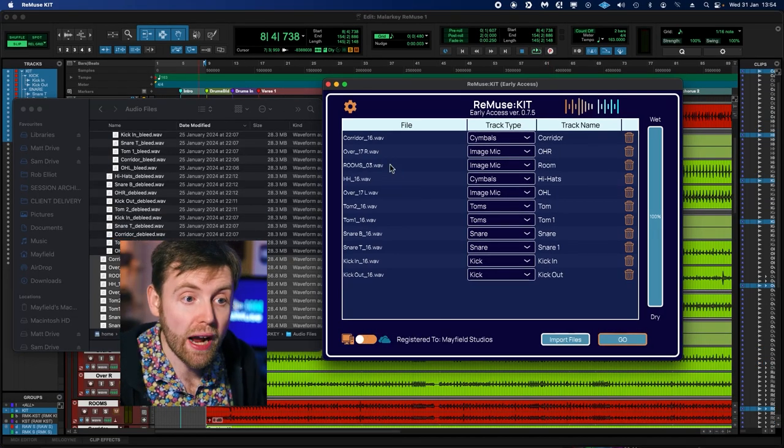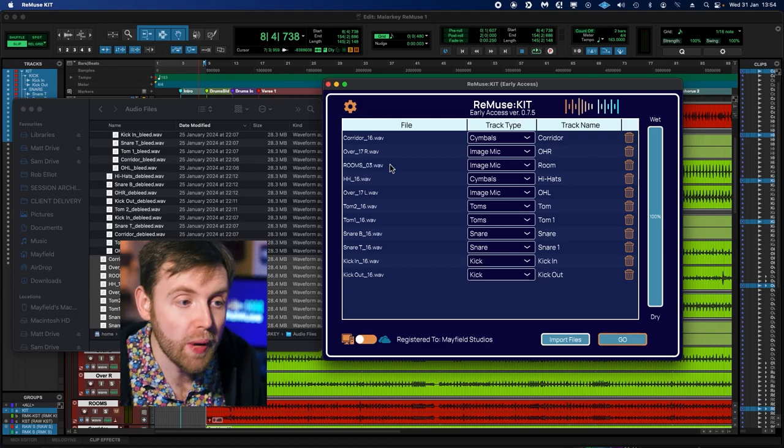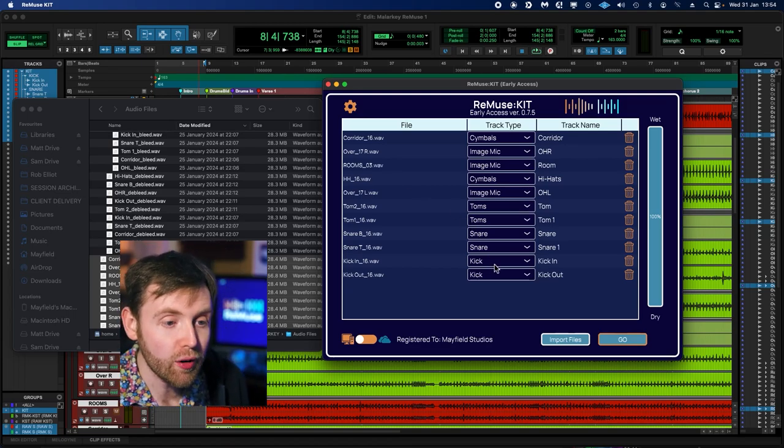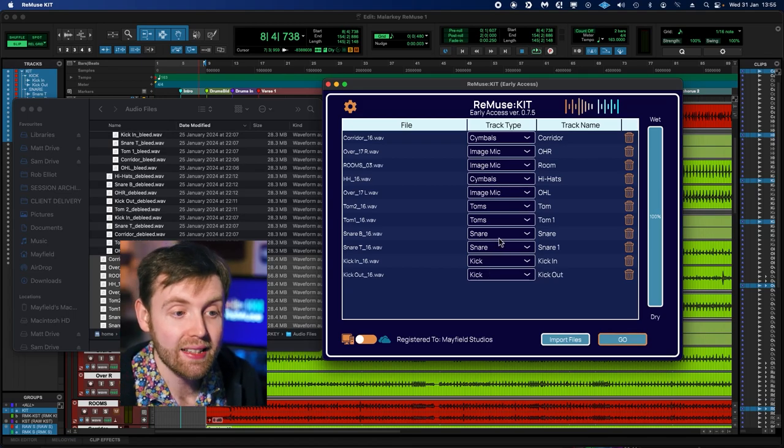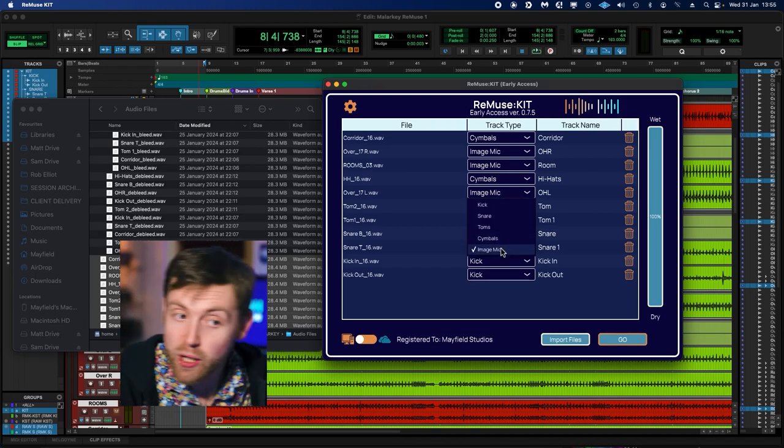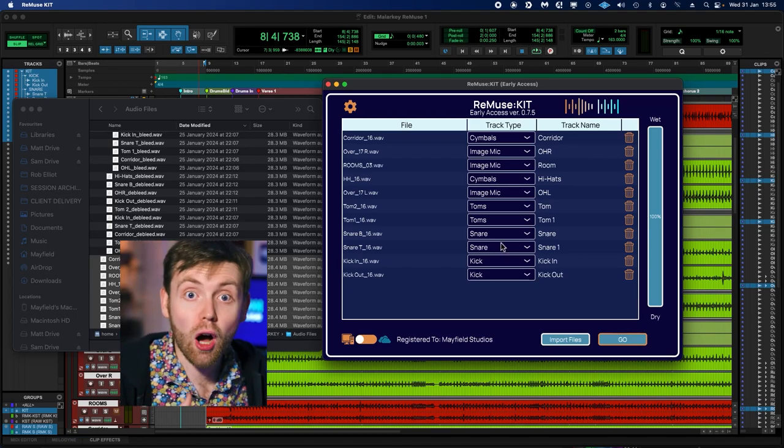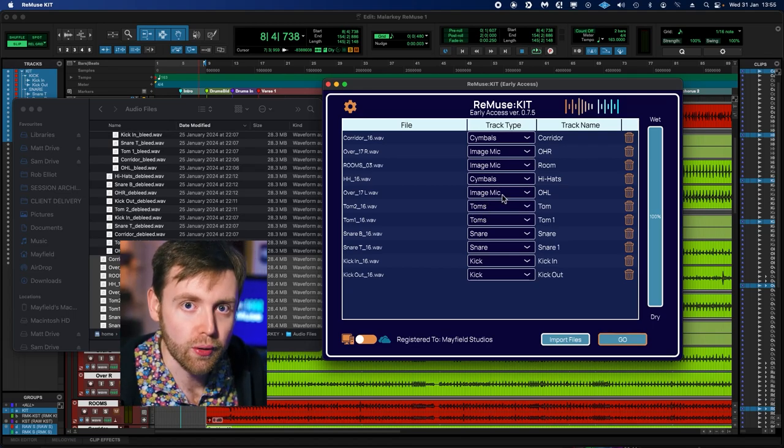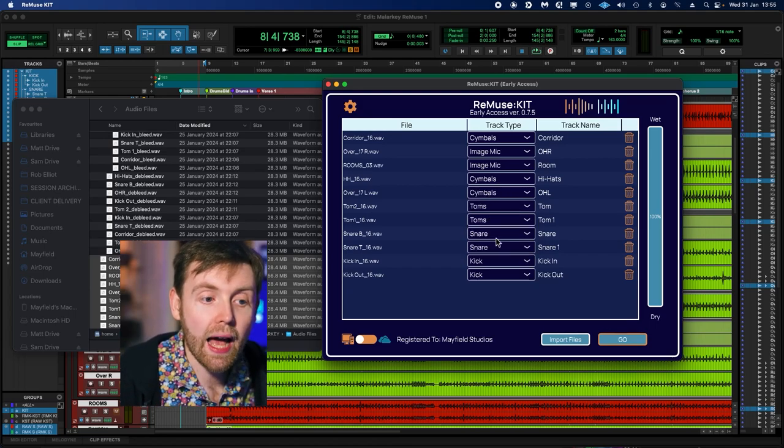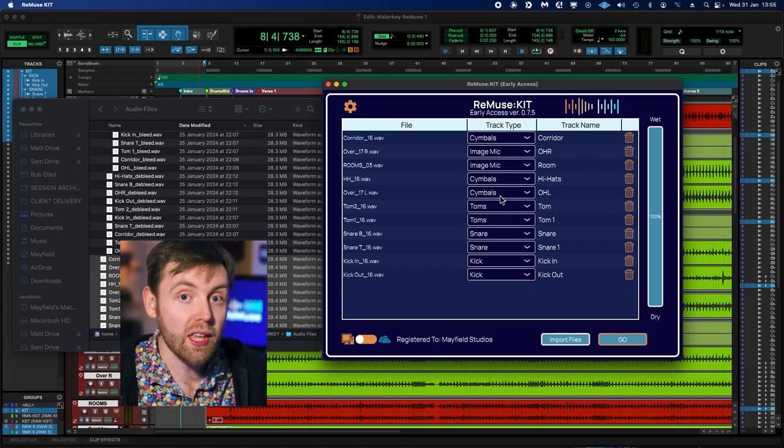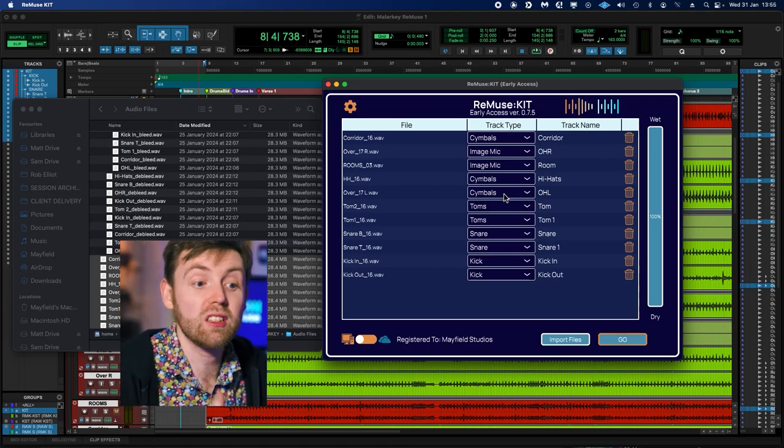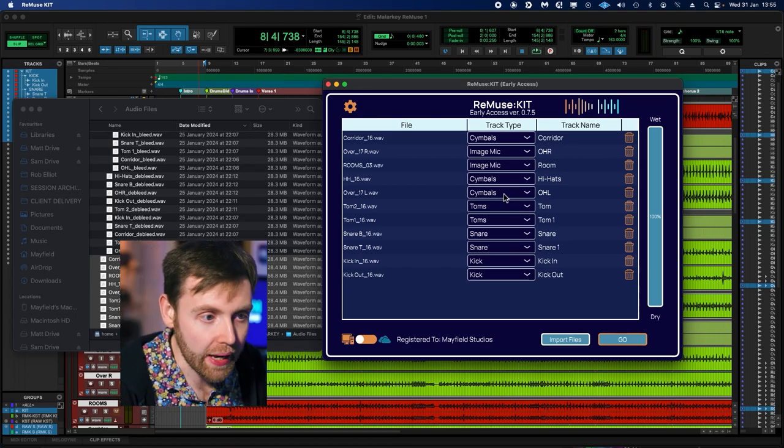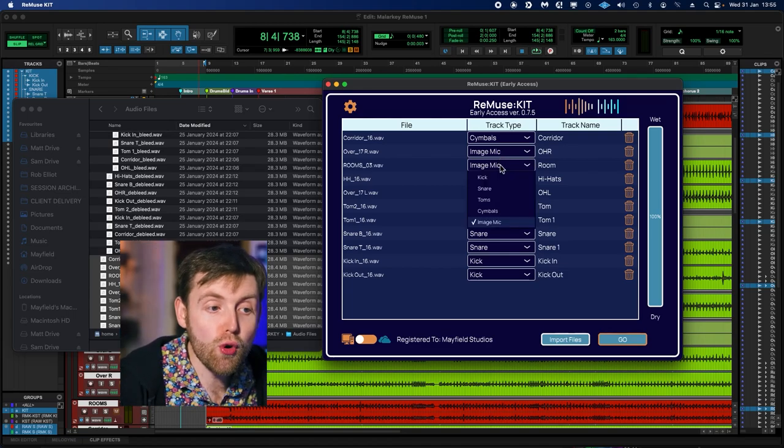So the last thing to look at is the track type drop-down for each of our audio tracks. Remuse Kit will try to intelligently guess which option it should be for each track. For instance, down here we have our kick microphones, which have been correctly identified as kicks. We have our snare microphones, which have been correctly identified as snares, and our toms as toms. Now we get to our first overhead mic, and we have a couple of options here. We can select Image Mic, which basically means that the app will split the audio out into four stems: kick, snare, toms, and cymbals. If instead you select cymbals, the app will run a de-bleed job and it will try to split the cymbals out from the rest of the kit.